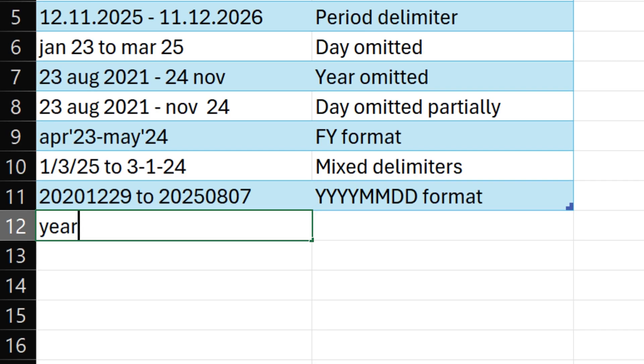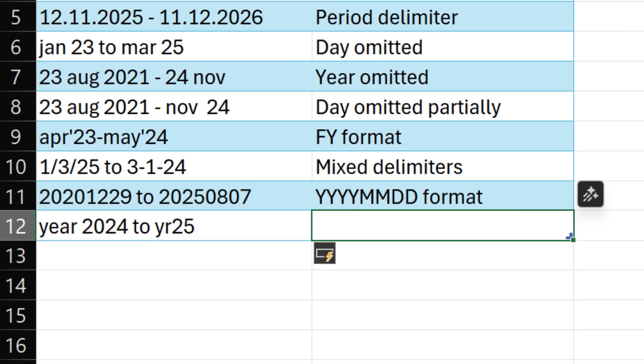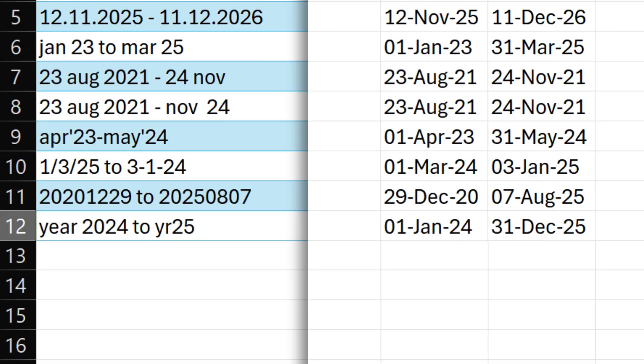So what about year 2024 to year 25? It absolutely does not make any sense in the context of any format because the start date took 1st Jan and year 25, it took 31st December.